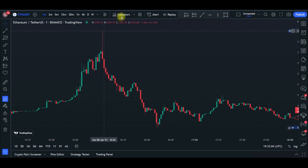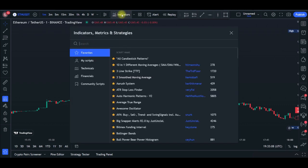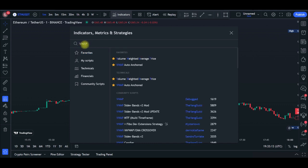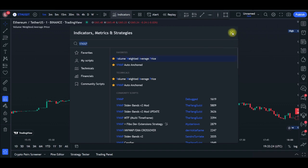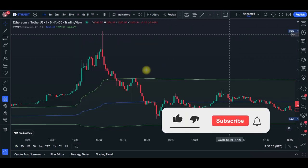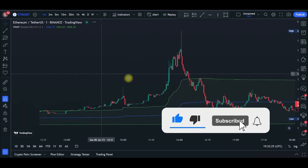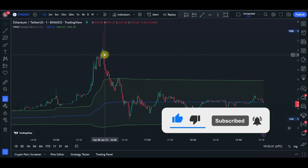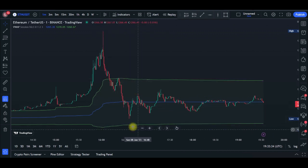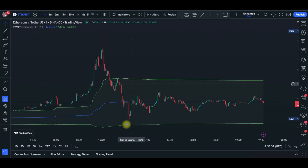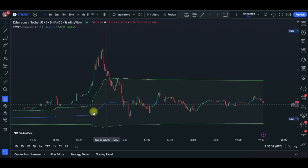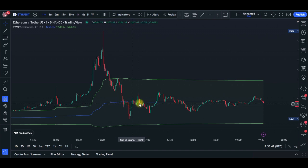After selecting your time frame, go ahead and add the first indicator. Open the TradingView indicator search and type in VWAP. Select the Volume Weighted Average Price indicator and click on it to add it to the chart. Once added, you'll see an upper limit line and a lower limit line represented in green, and the volume-weighted average line in the middle shown as a blue line.